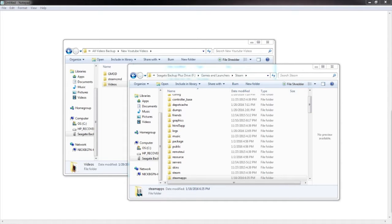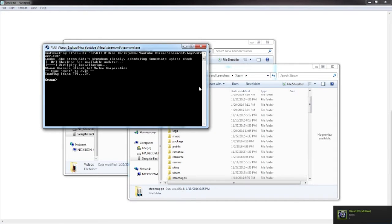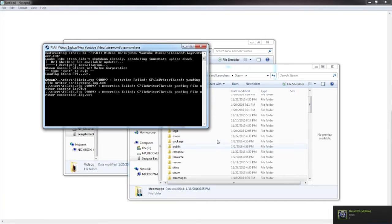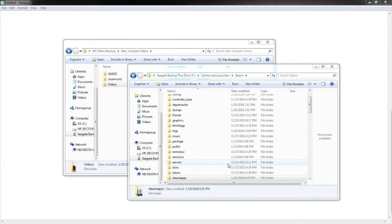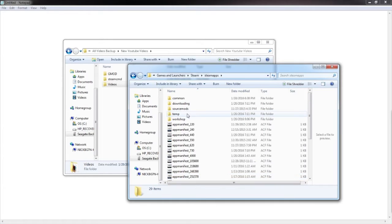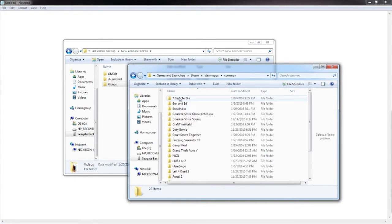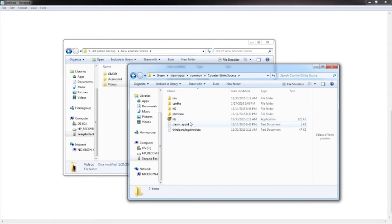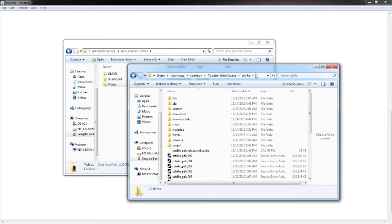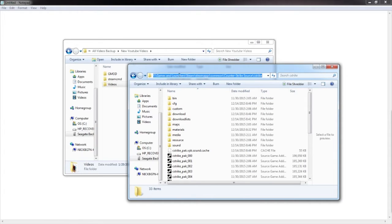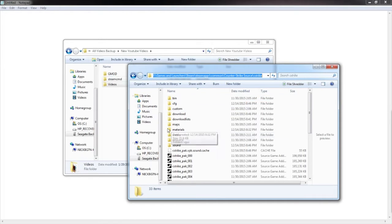If you do have Counter-Strike Source installed on your computer, you can go to your Steam folder, go to Steam apps, go to common, then go to Counter-Strike Source, and then open up your C-Strike folder. Then go up here and click the white part of it, and it will have the whole line highlighted. Go ahead and press Ctrl-C to copy it.